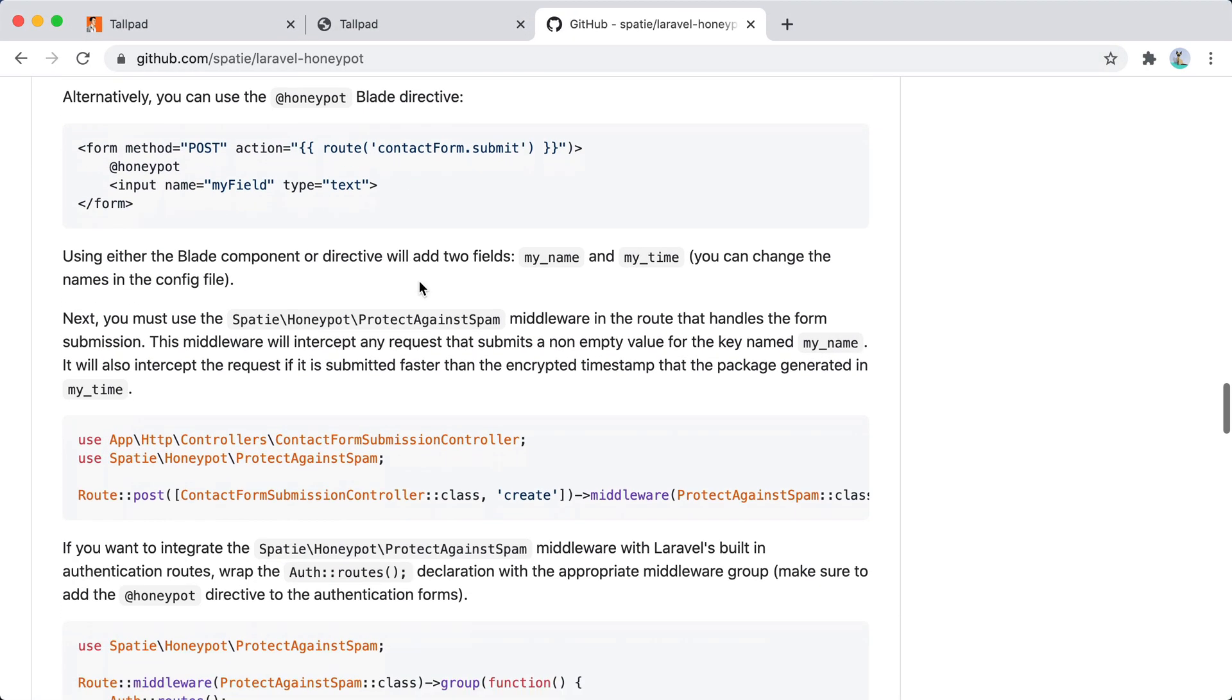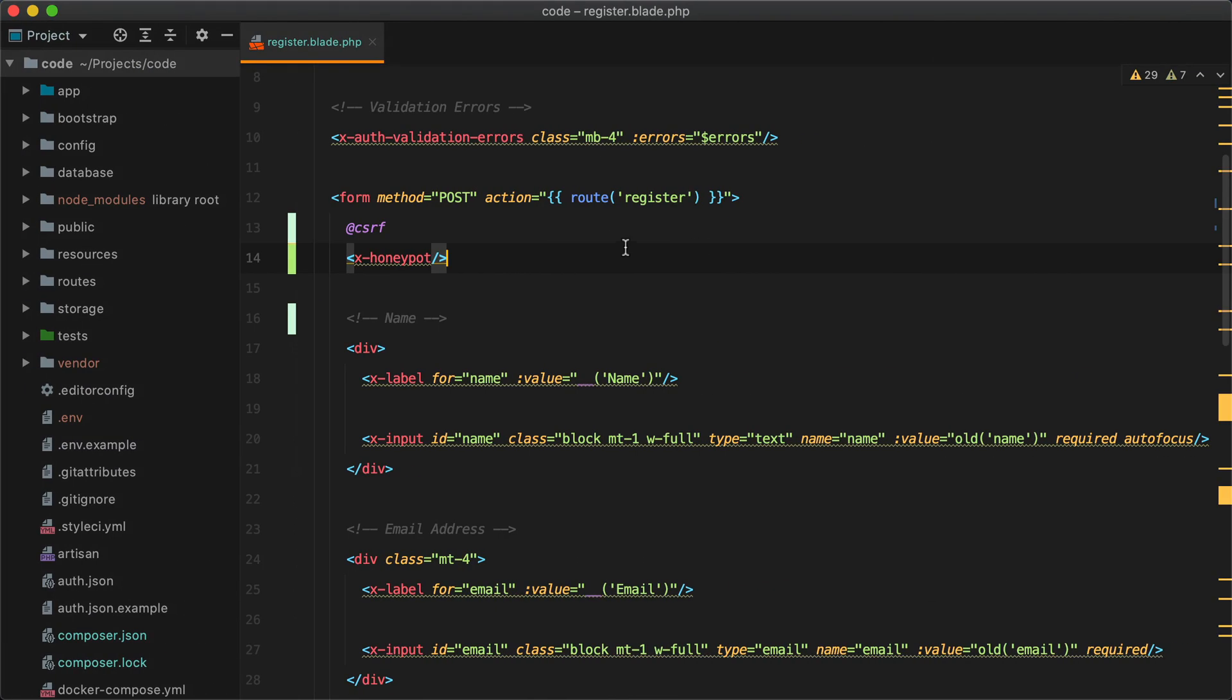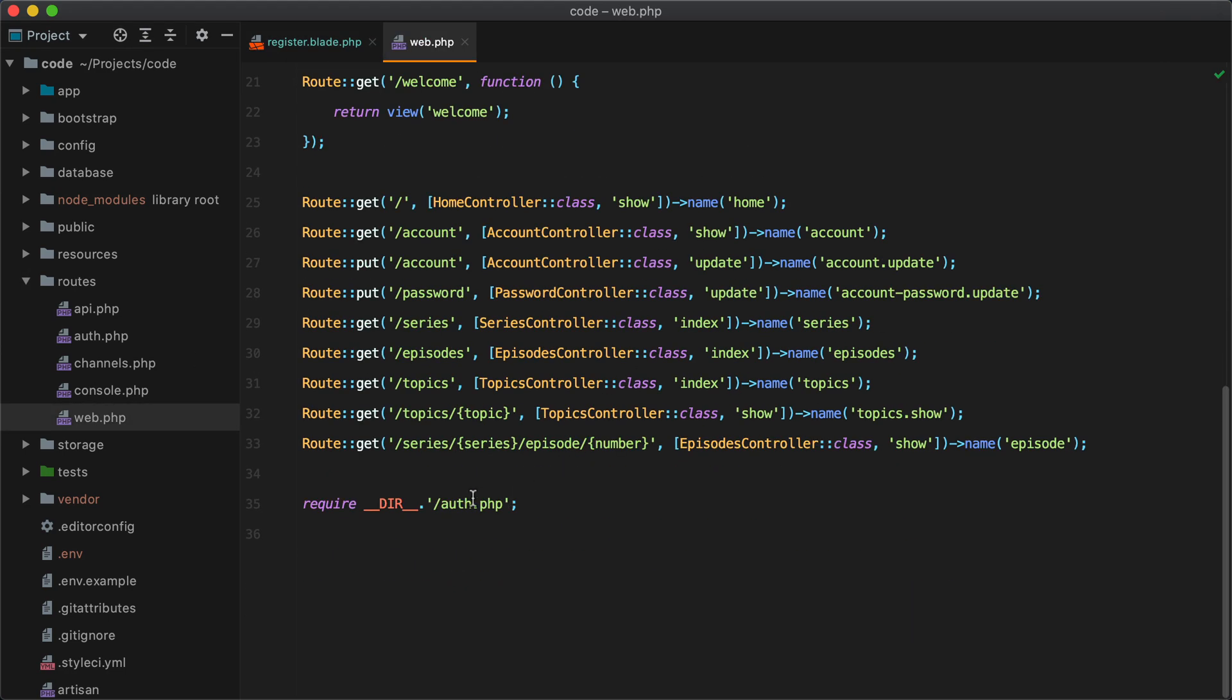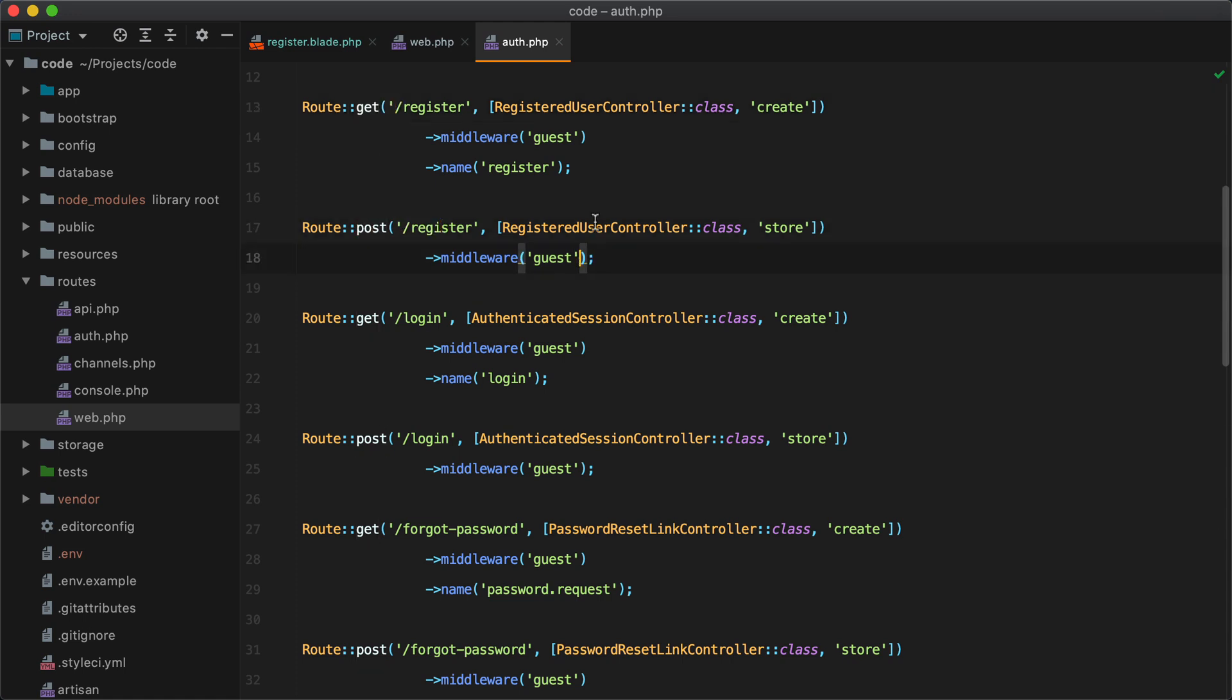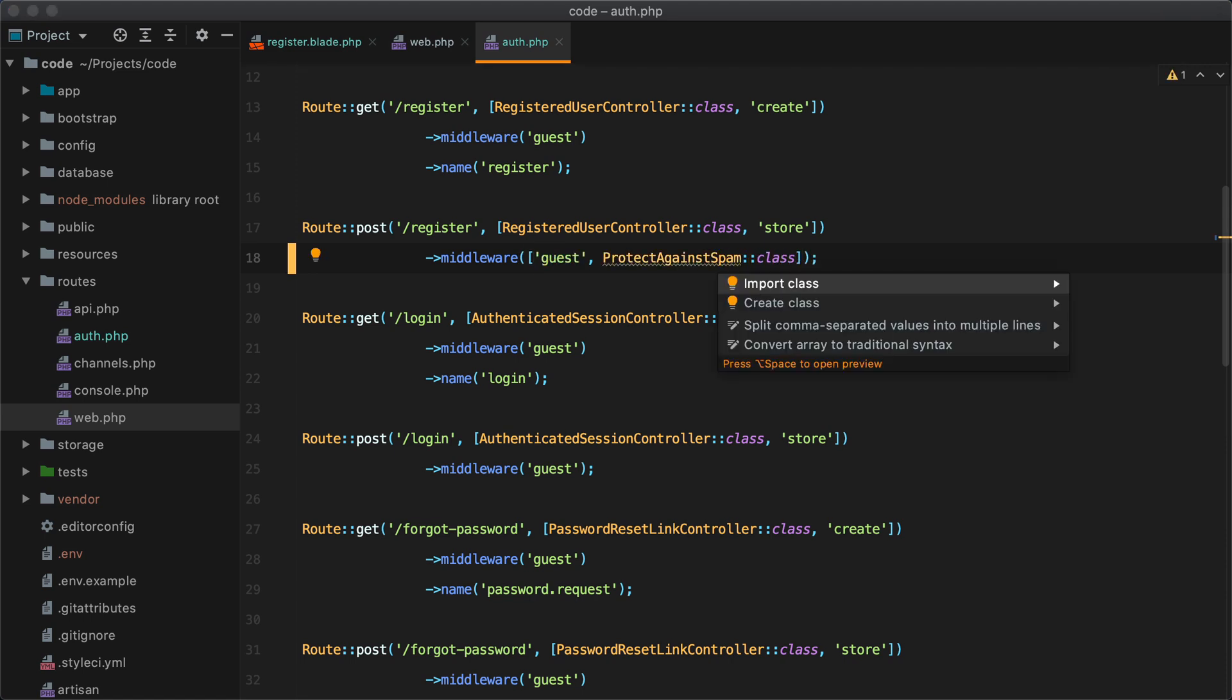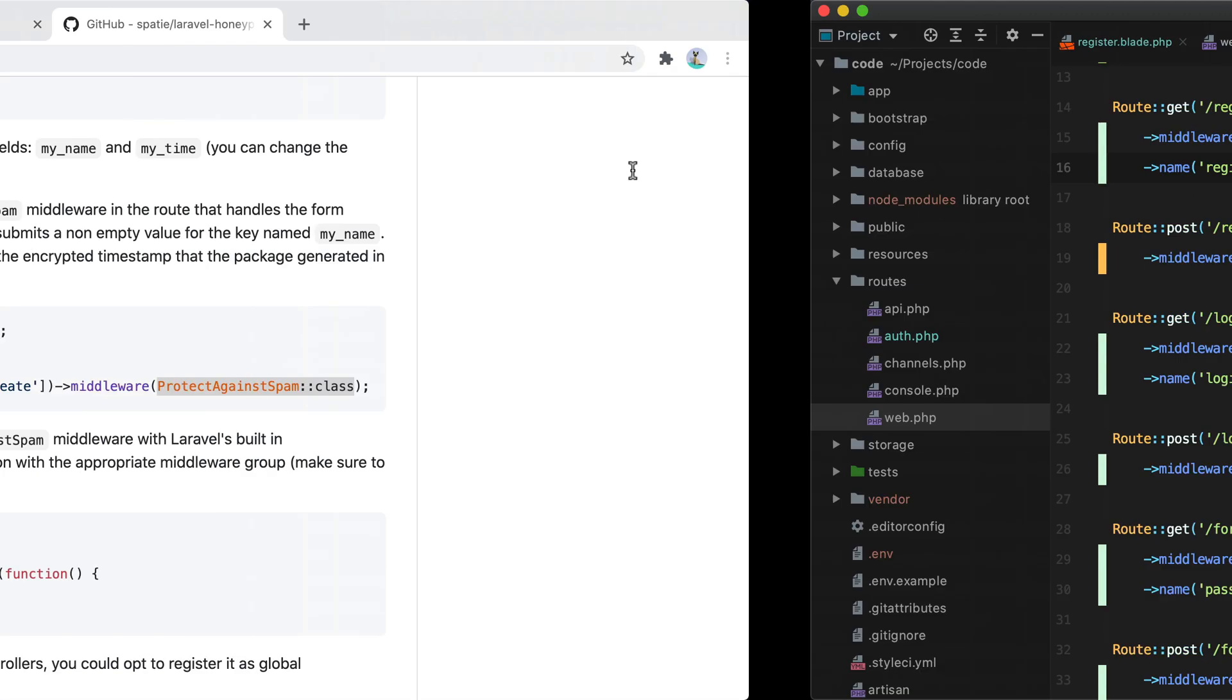And the last thing we need to do is to add the middleware to our post route for the register. So we grab this. Let's go to routes web. And then we have auth. Here is the get route. And here is the post. We need to add it right here. And of course import the class. And we're done.